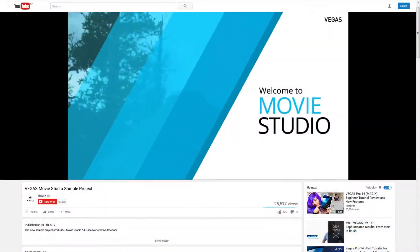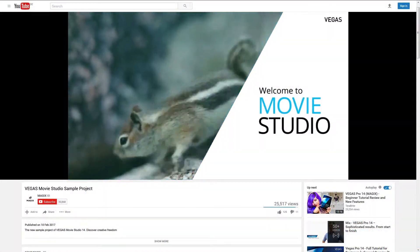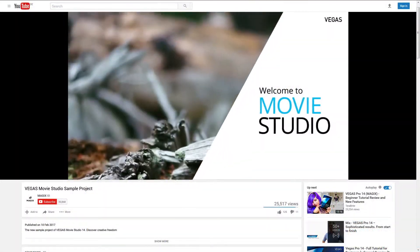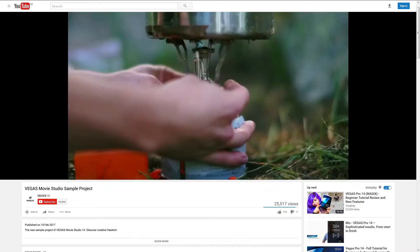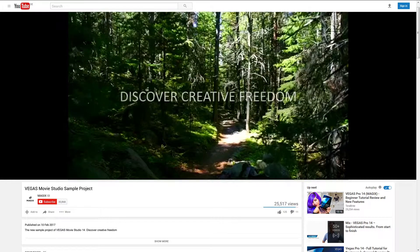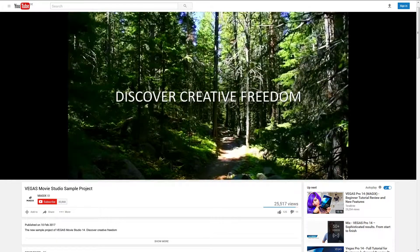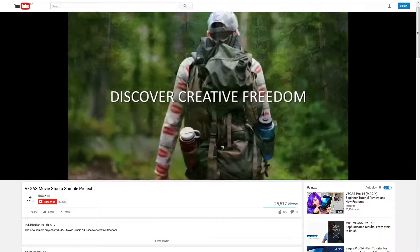Enter your YouTube login details. As soon as your video has been transferred, a browser displaying the YouTube homepage opens.